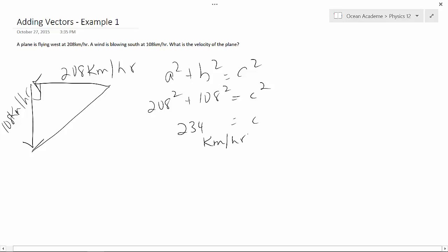So that's the magnitude. Now we need to determine the direction. Okay, so what we're doing is we've got our opposite and our adjacent, so I can do tan. Tan is opposite over adjacent, where our opposite is 108 and our adjacent is 208. Figure that out, take the inverse.